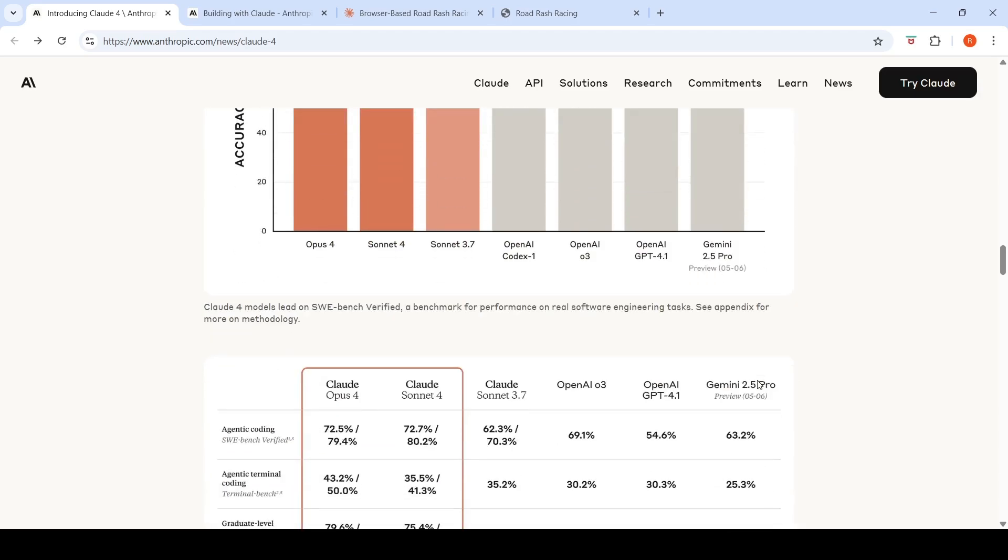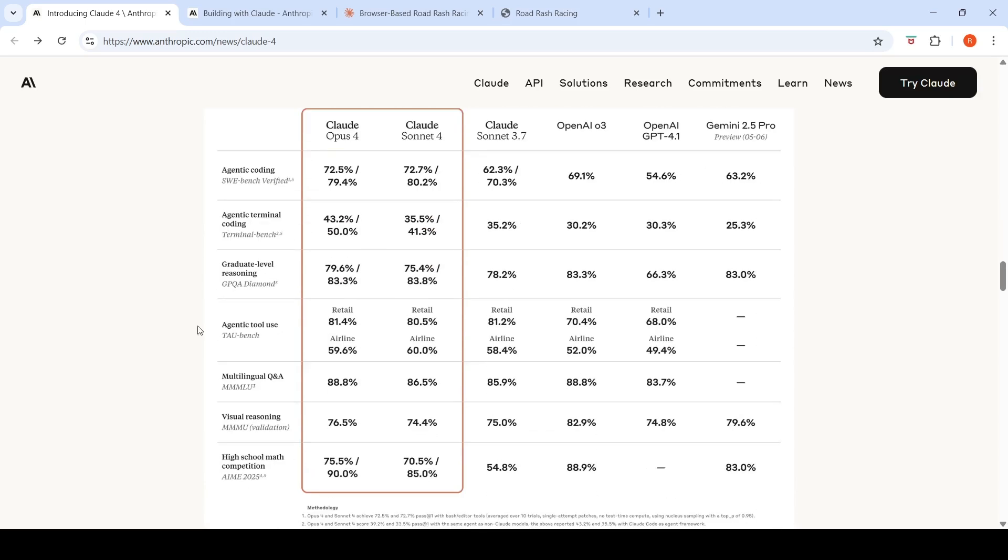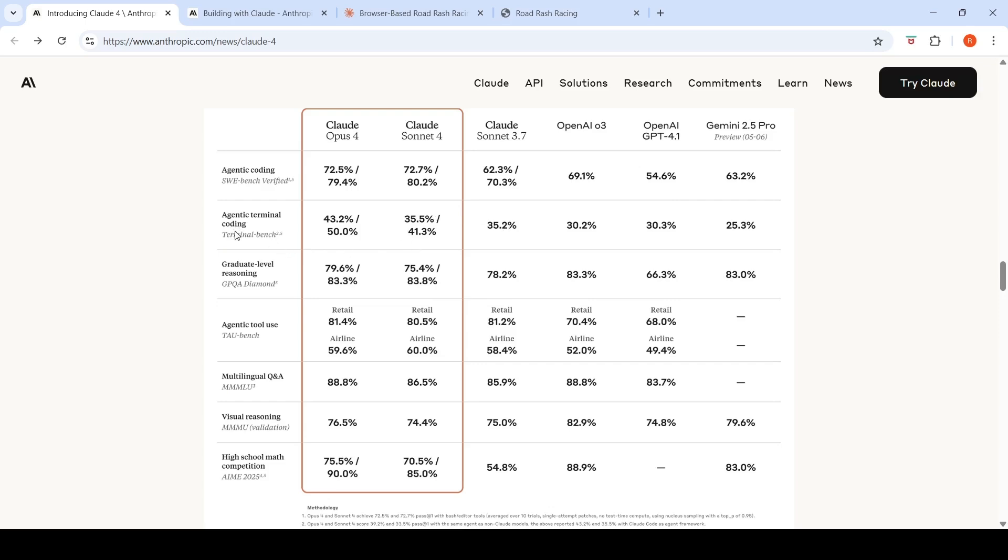And then if you look at other benchmarks, if you look at this agentic terminal coding benchmark, Gemini 2.5 Pro, if you compare the performance of that with Sonnet 4 or Opus 4, you see a huge improvement over here. Something like a 50% improvement, a 41.3% improvement. So this is huge development over here. So this is the agentic terminal coding benchmark.